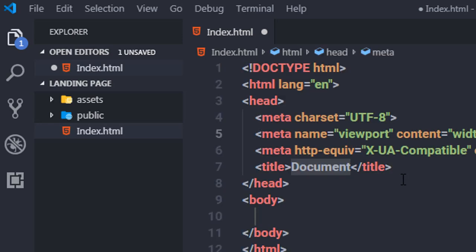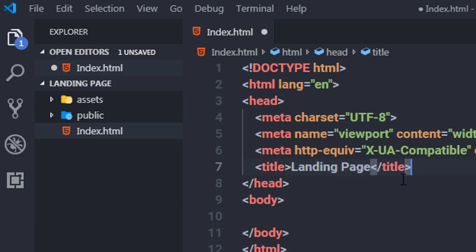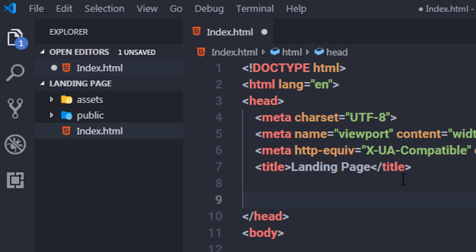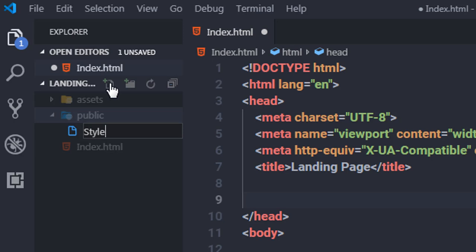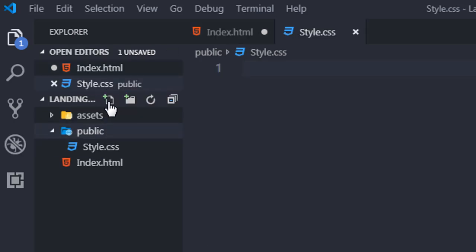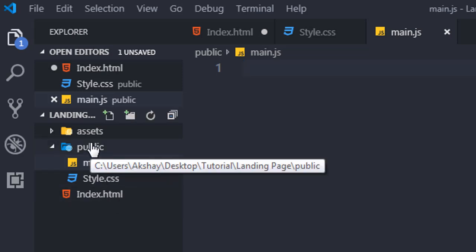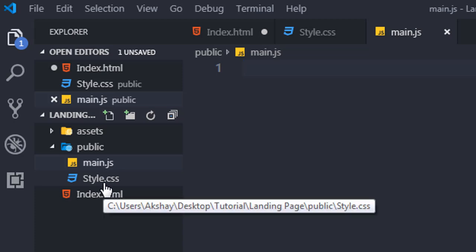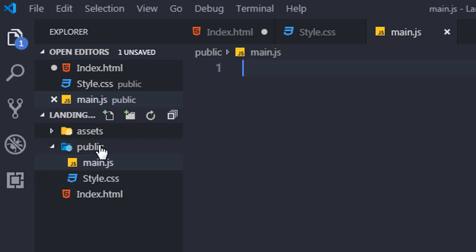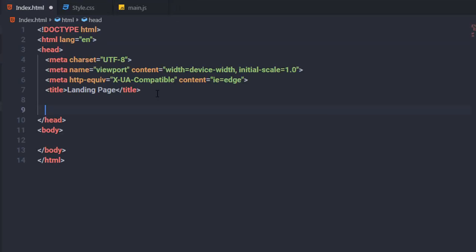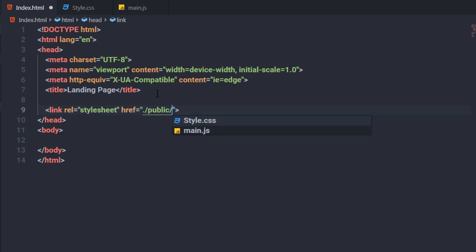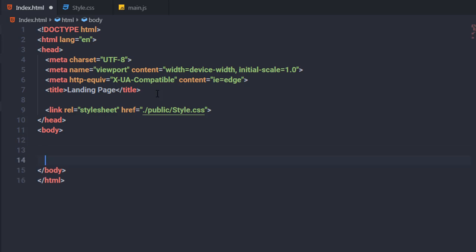Now let's implement the index.html file. I'll create a basic HTML snippet using the exclamation mark shortcut and press Enter. I'll name this page 'Hotels' and link style.css and main.js to this file. I'm creating style.css and main.js both inside the public folder. For a larger project, you'd separate them, but for this small project, keeping them together is fine.